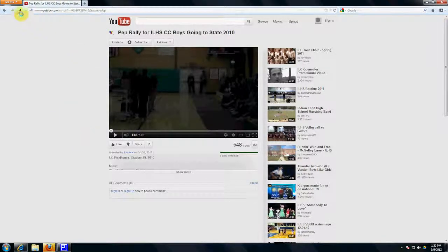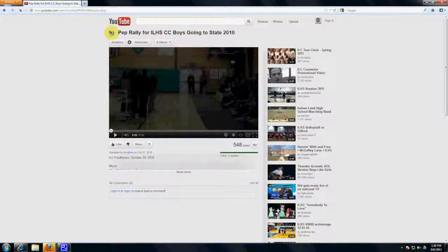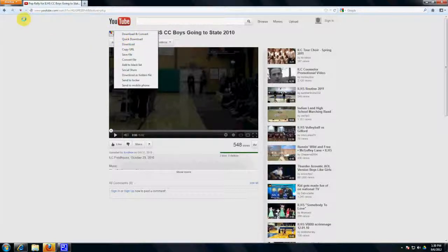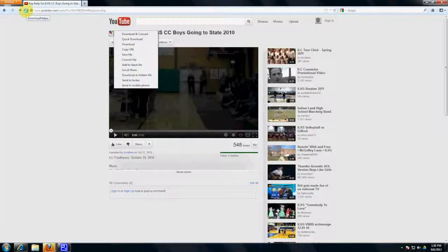This is your video download helper icon right here. It also appears here. If you click on this drop-down, it's going to give you some options. Download and Convert. Click Download. I prefer to use the one up by the address bar. What you want to do is click on this downward arrow.